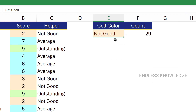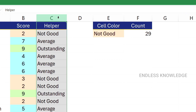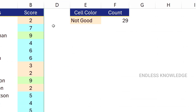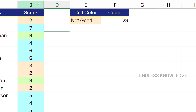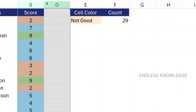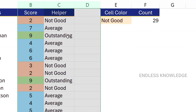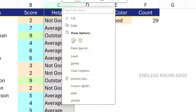We don't need to see the helper column text. We just select the helper column, right-click and hide it. To unhide, select the two surrounding columns, right-click and choose Unhide. You can see the helper column is now visible, and now we hide it again.